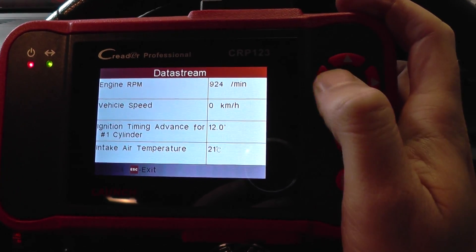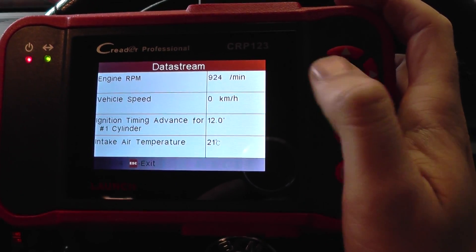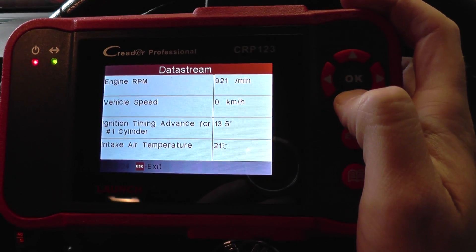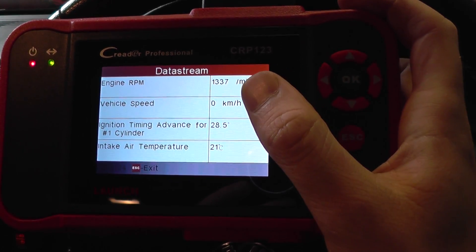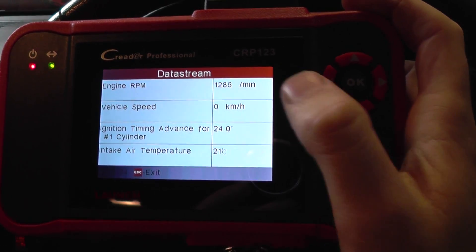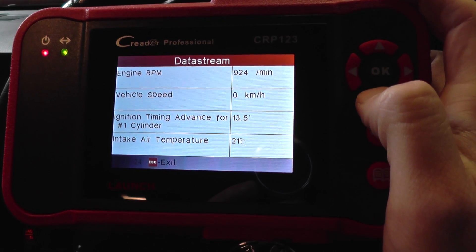You can see the RPM here. If I just put my foot on the accelerator or the gas here, as you can see it's going up there. That's as expected.